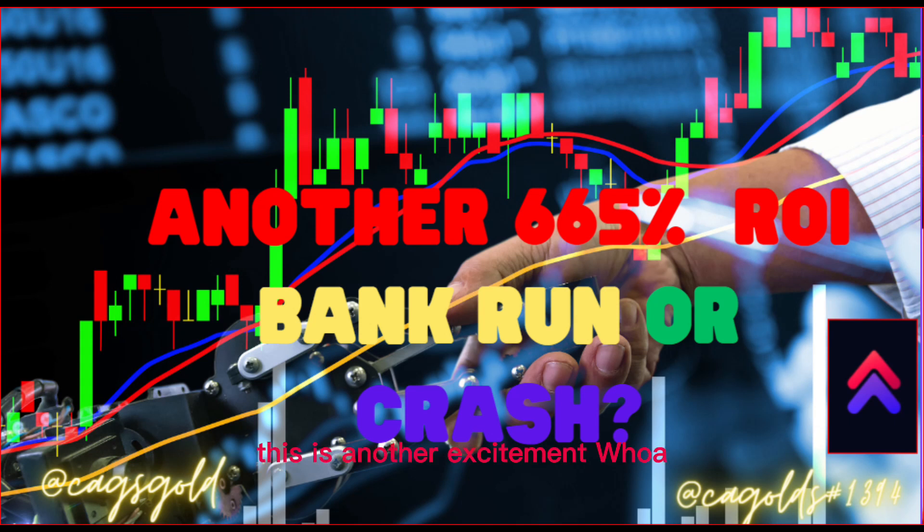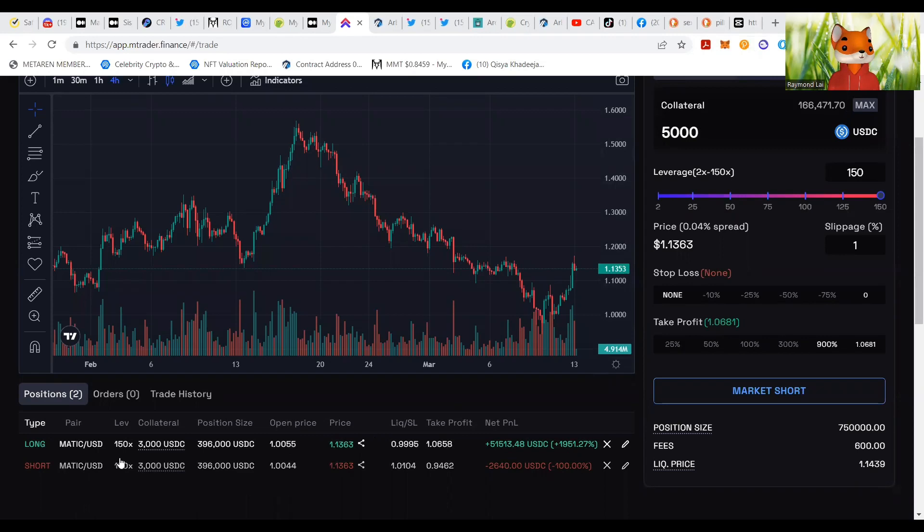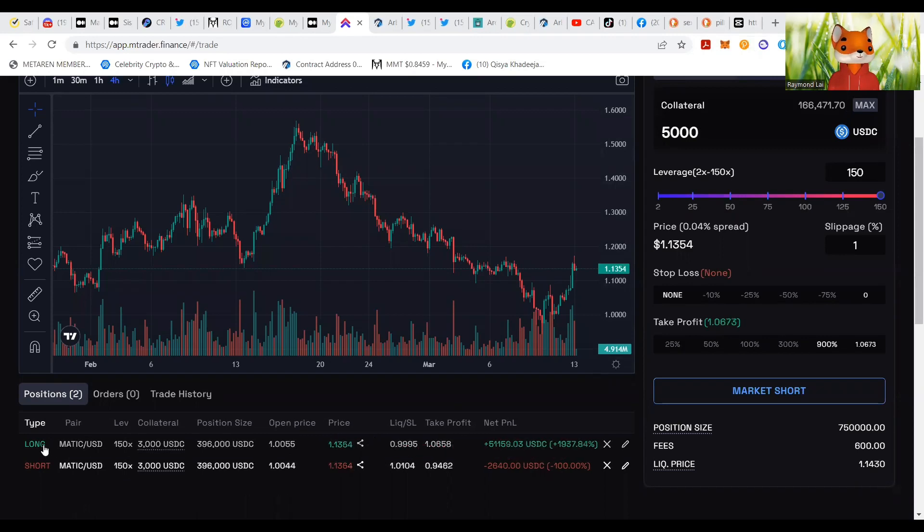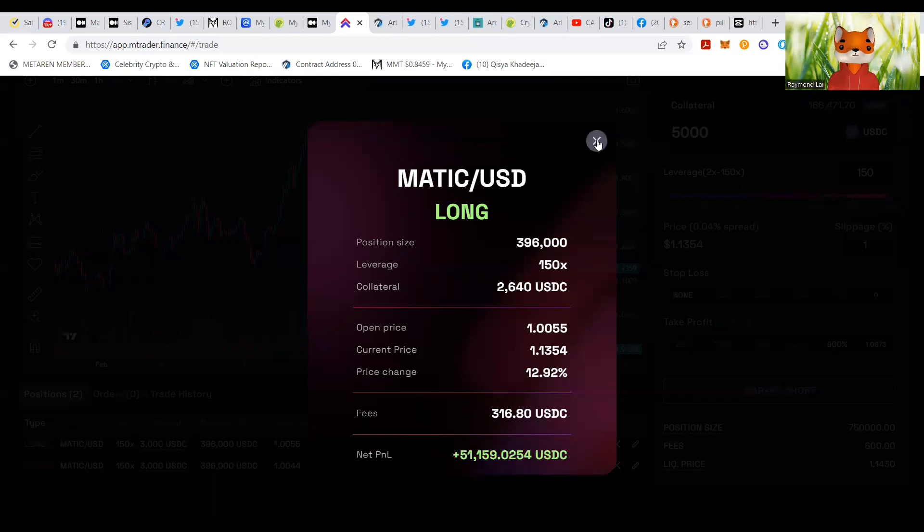This is another excitement, wow, look at my Matic long, wow, 51,000 USDC.